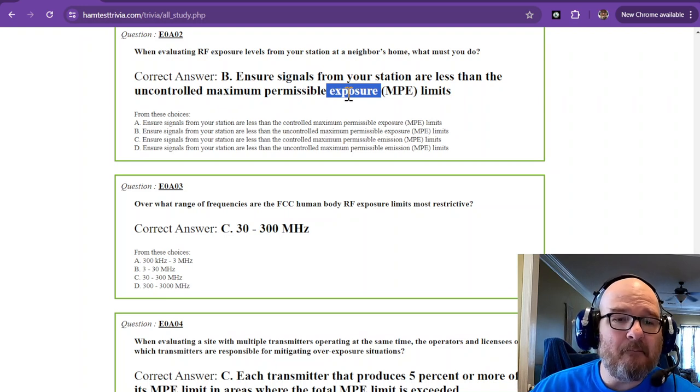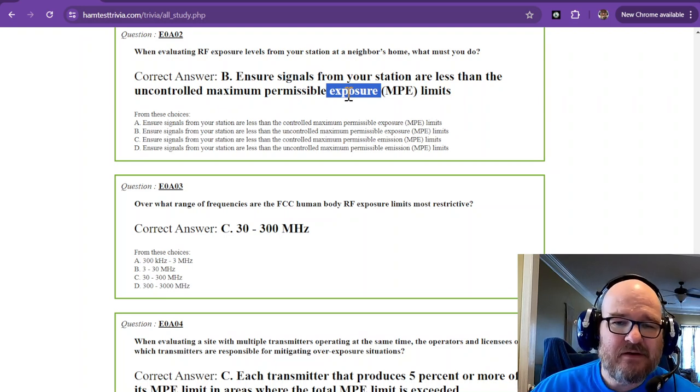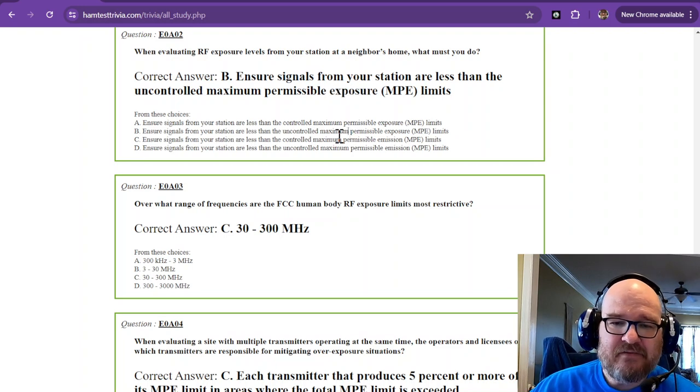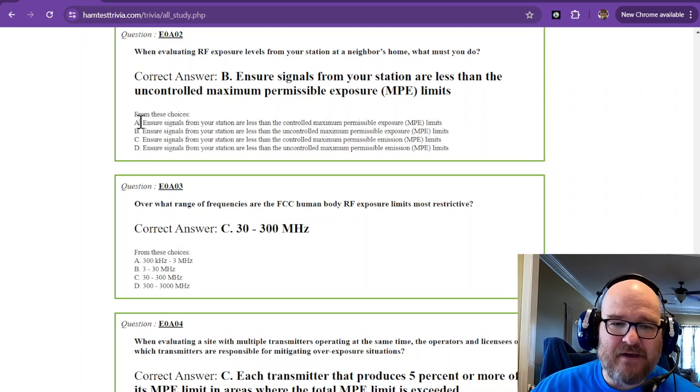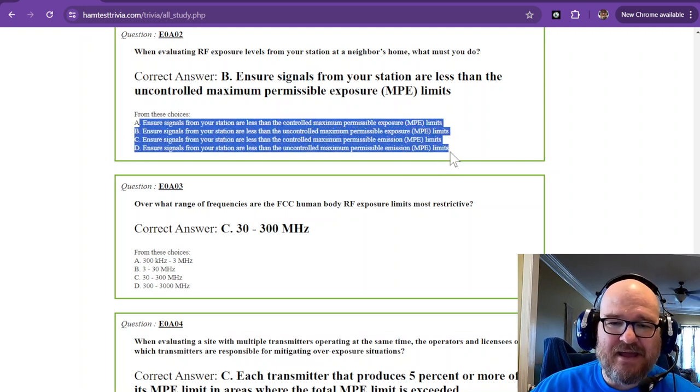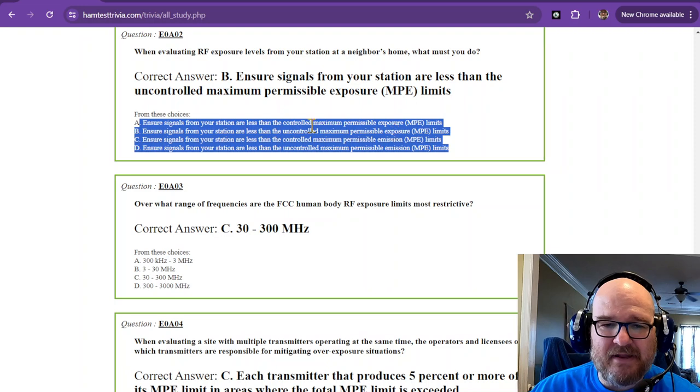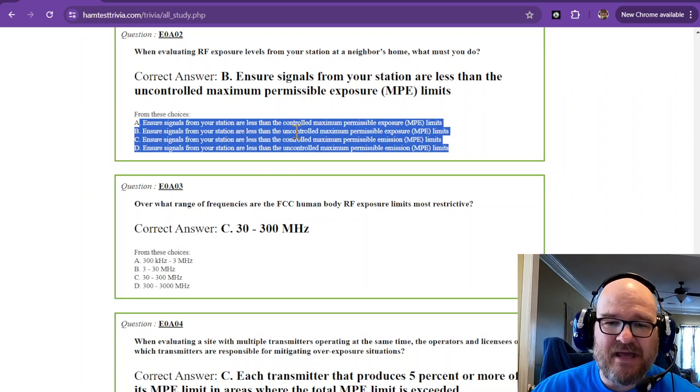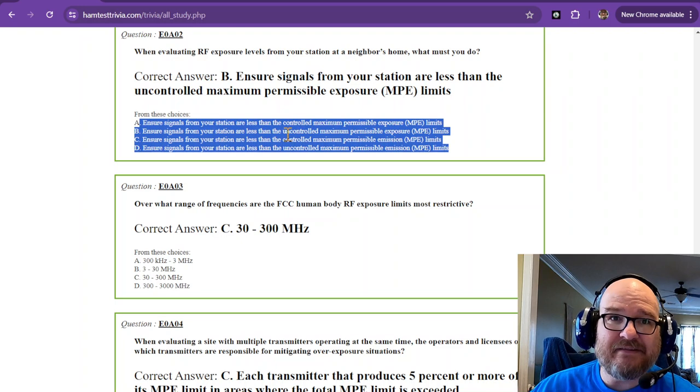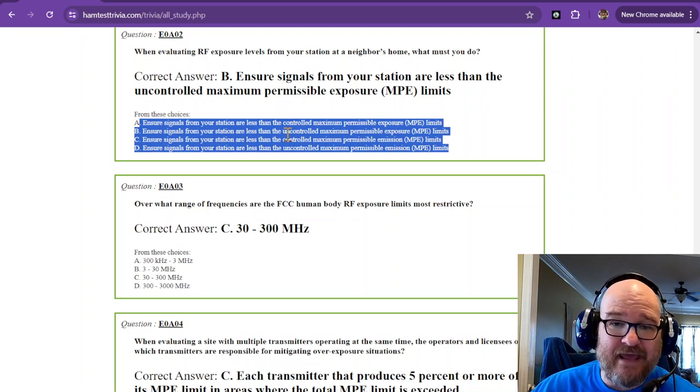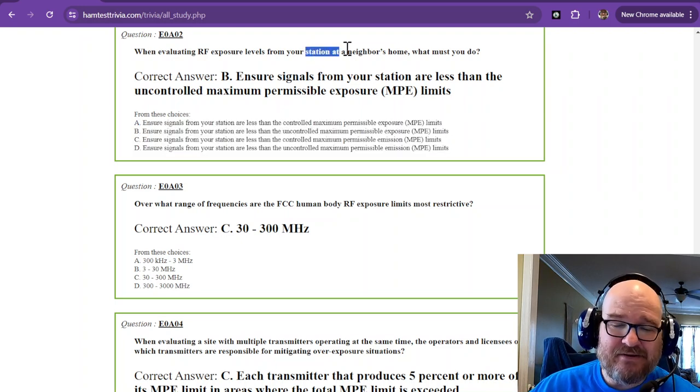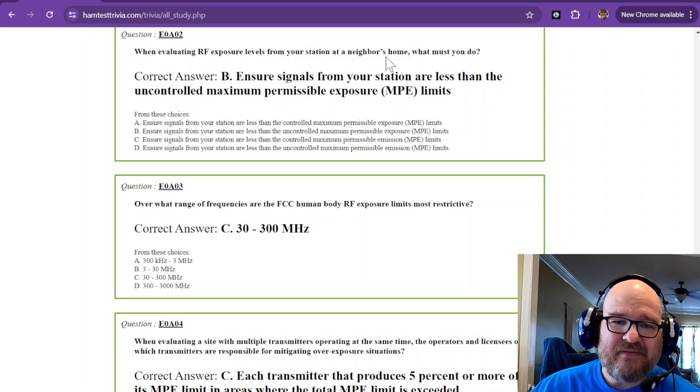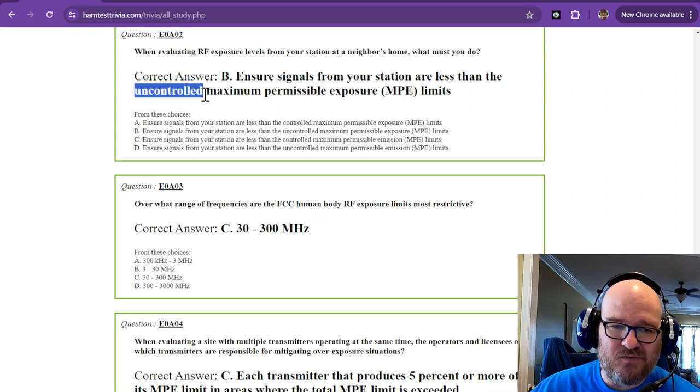If a tree falls in the woods and nobody hears it, does that tree make sound? We're not worried about the emissions, we're worried about the exposure. If you're at your neighbor's house, you cannot control your neighbor. That is why it's uncontrolled and exposure. You're worried about maximum uncontrolled exposure. You're at your neighbor's home, that is uncontrolled.